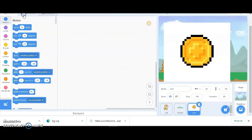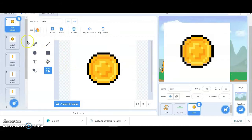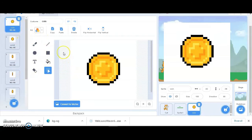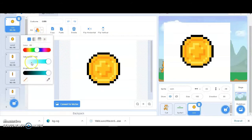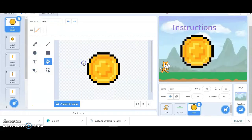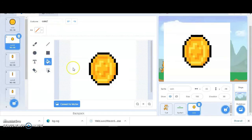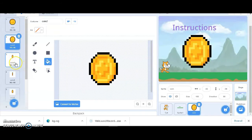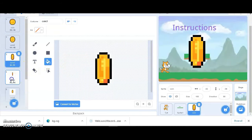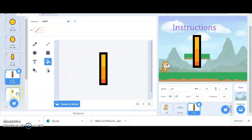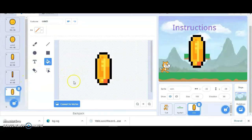Let's go to the costume because we need to delete the white area. The coin has different costumes because it is flipping - it is an animated coin. To remove the white area, click on fill, then click on the 'no fill' option. Using the bucket tool, just click on the white area and it will get deleted. You have to do the same thing with each and every costume. Now we just need to change the size - it's too big.